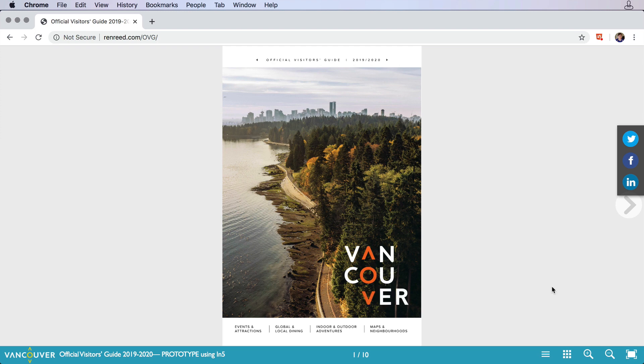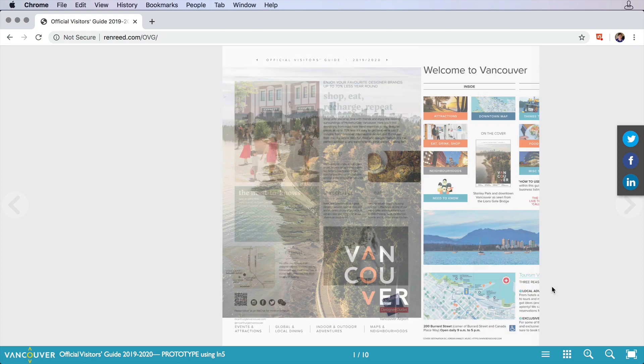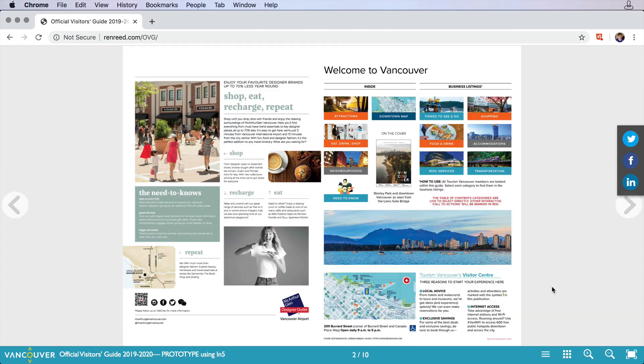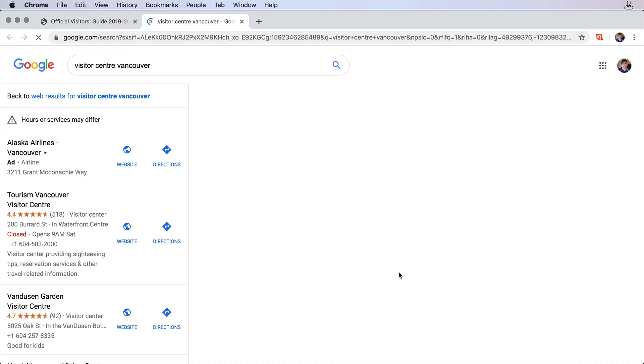In this Vancouver travel brochure, Ren expanded on an existing print layout and enhanced the experience using things like integrated maps that go right out to Google.